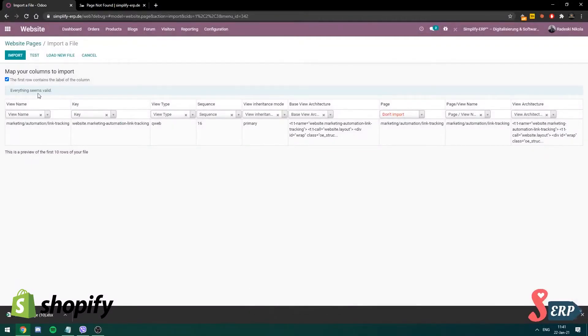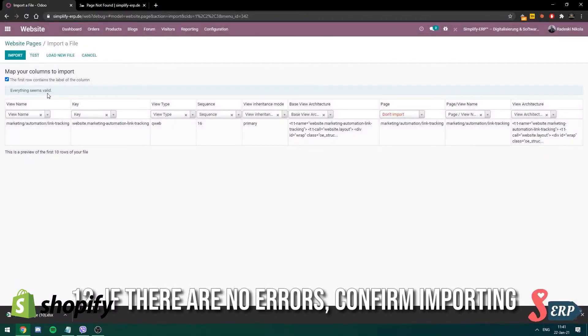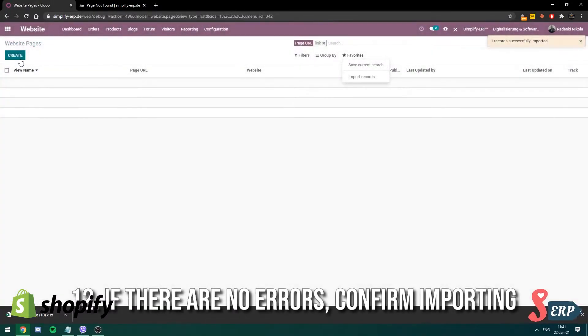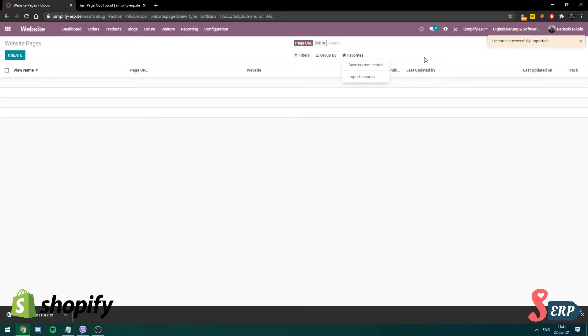There we go, we have this, everything seems valid. I'm gonna import the page now. Okay, the page is now imported.